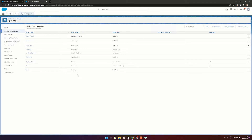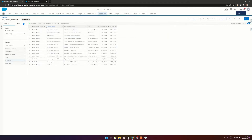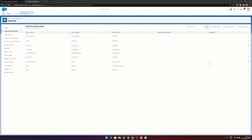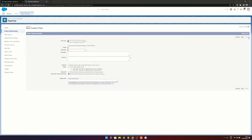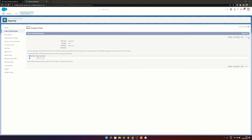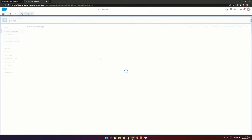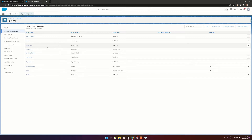So now we have all the fields we need: a field to capture the Account Name, one for the Opportunity Name, one for the Stage, one for the Amount, and one for the Close Date. And I'm going to create one for the Opportunity Owner as well, just to make sure we capture that. So again it's going to be a text field called Op Owner, length 255, and we'll hit Save. That means we now have all the fields that we need to capture.